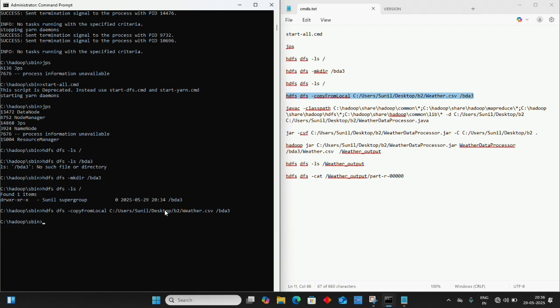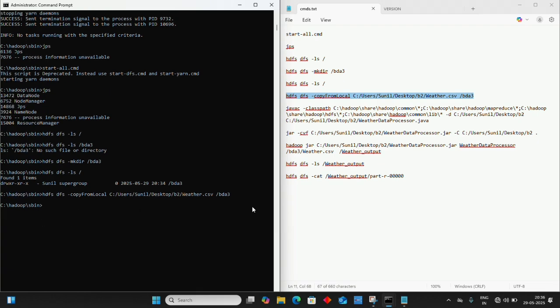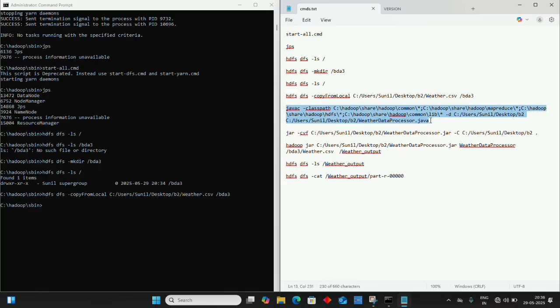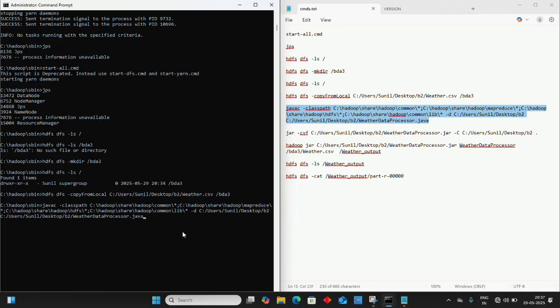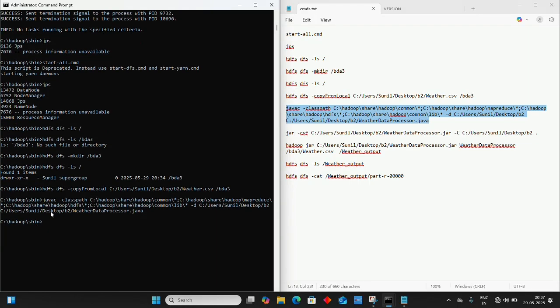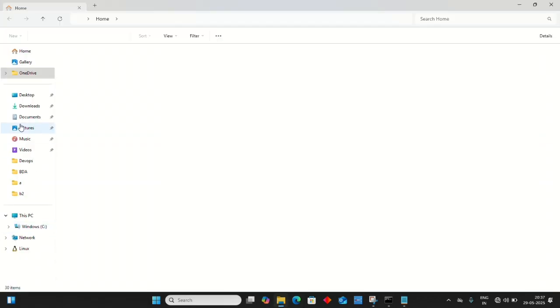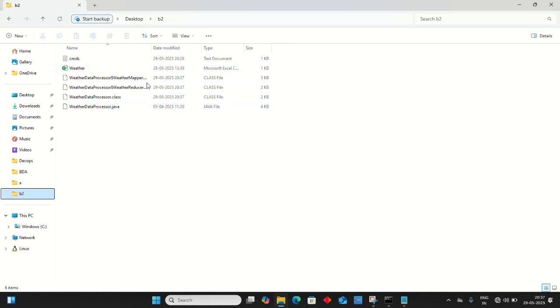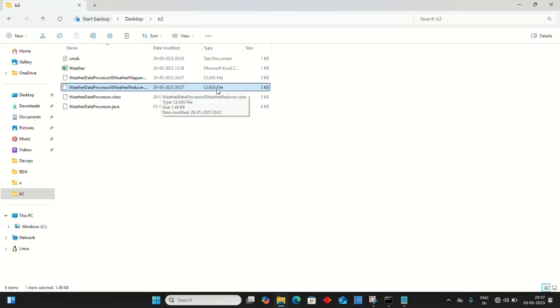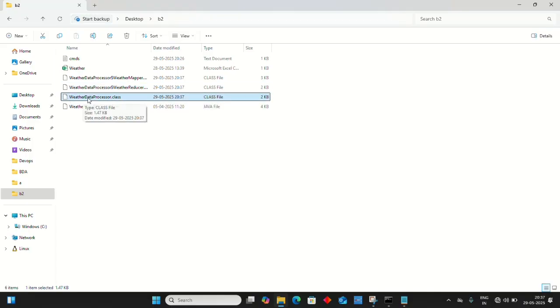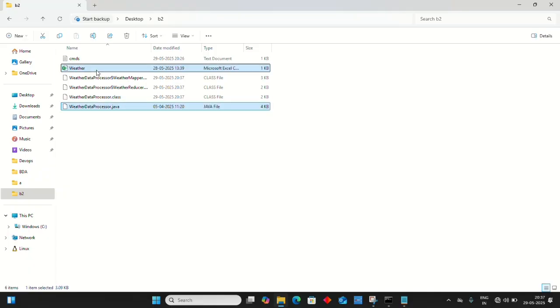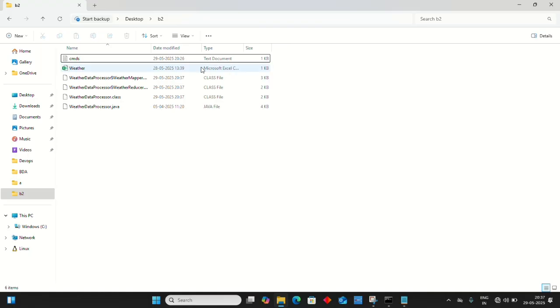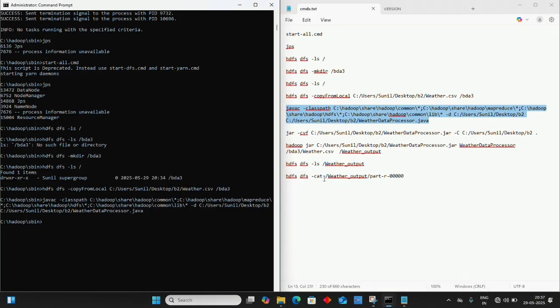Now compile the Java code - the WeatherDataProcessor.java file. Copy and execute the command. No errors means successful compilation. Check the folder - WeatherMapper.class, WeatherReducer.class, and WeatherDataProcessor.class files have been created using the javac command.